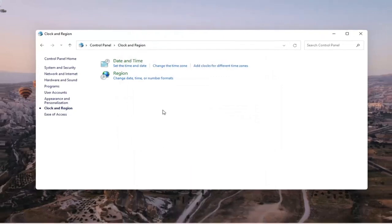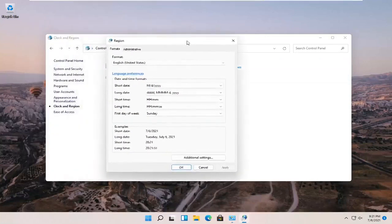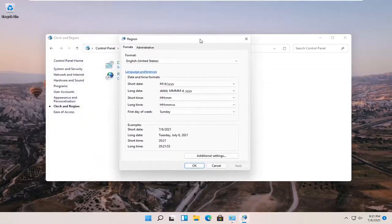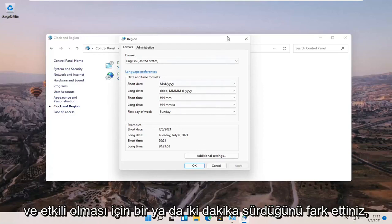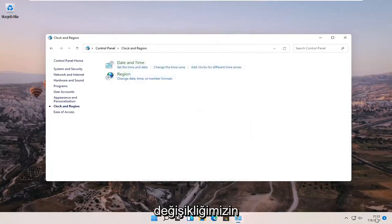It might take a moment for the change to take effect. You'll notice it did take about a minute or so, but you can see that the change is effective now.